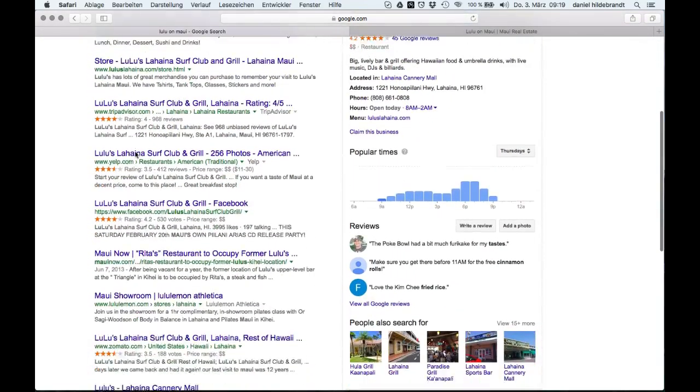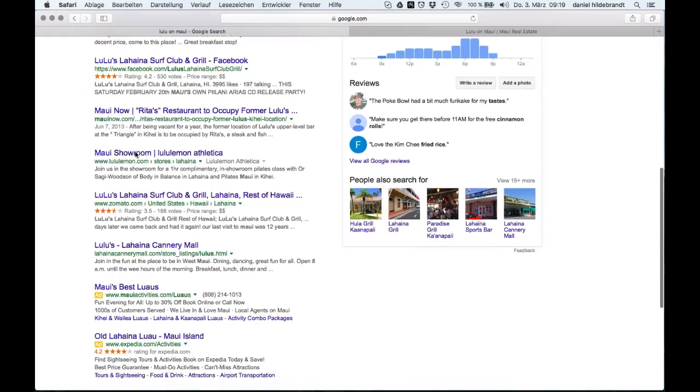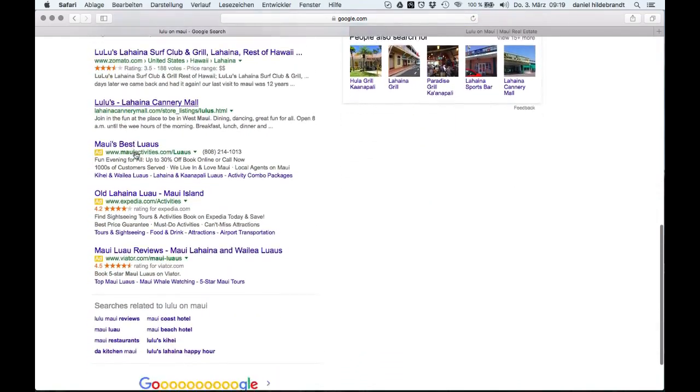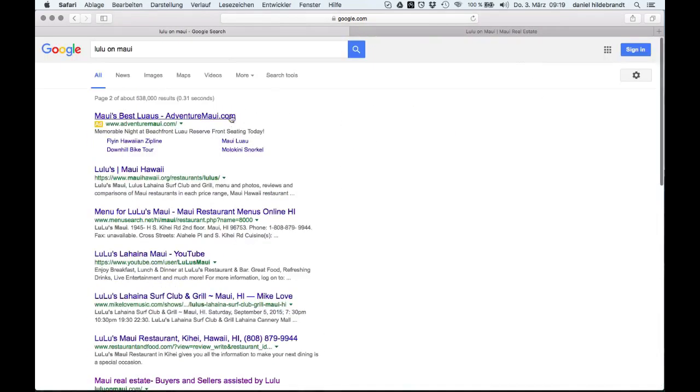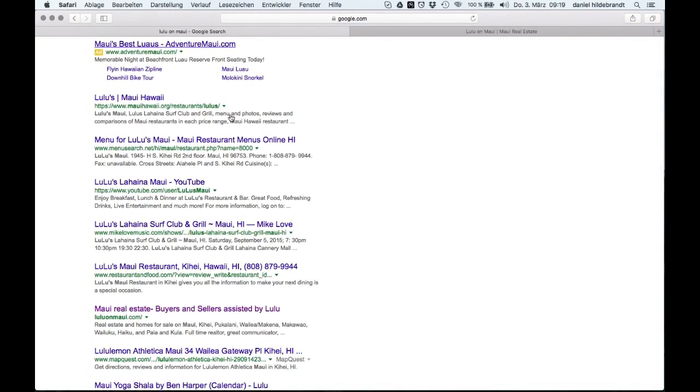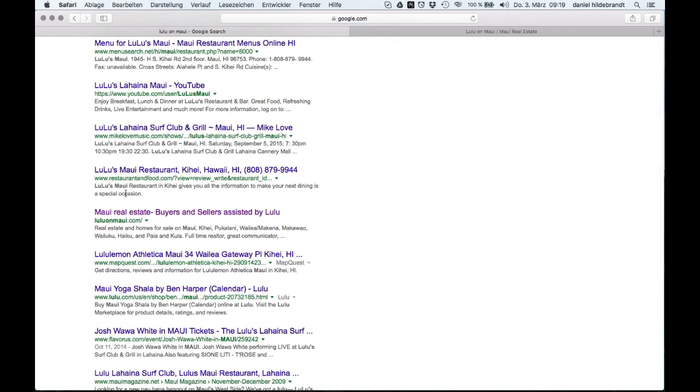Let's have a look at the old website first. As you can see, the page only shows up on page 2 of Google's search results, even though I am searching for the exact URL. This means that the page is not optimized for the search engine.